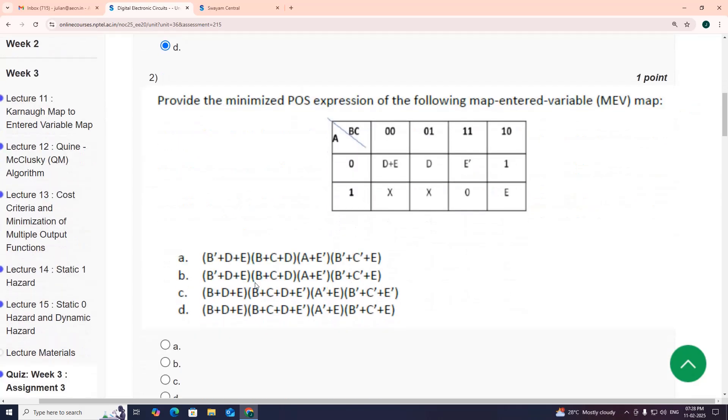Second one, after solving I got option C: B plus D plus E, D plus C plus D plus E bar, A bar plus E plus B bar plus C bar plus E bar, option C.